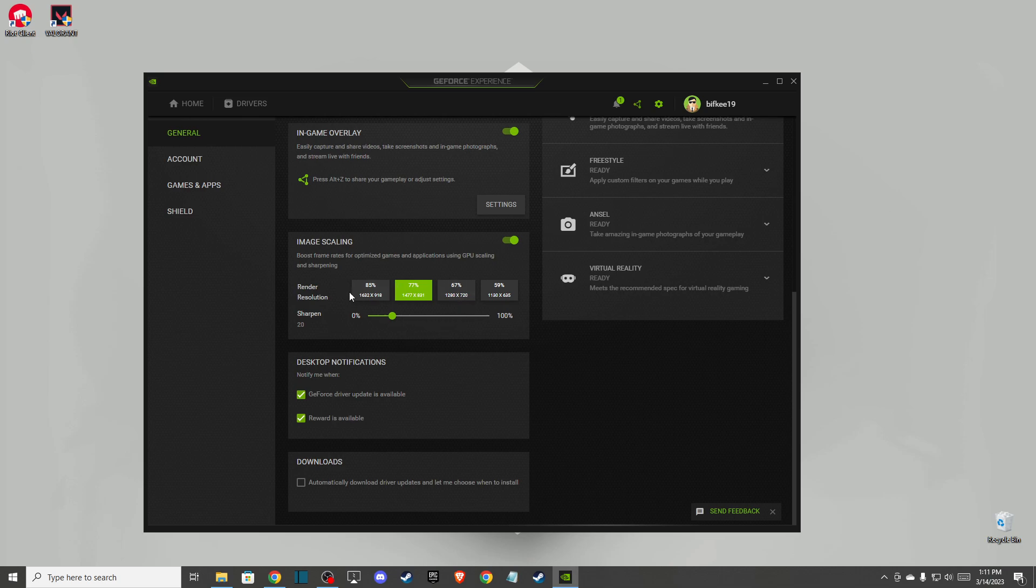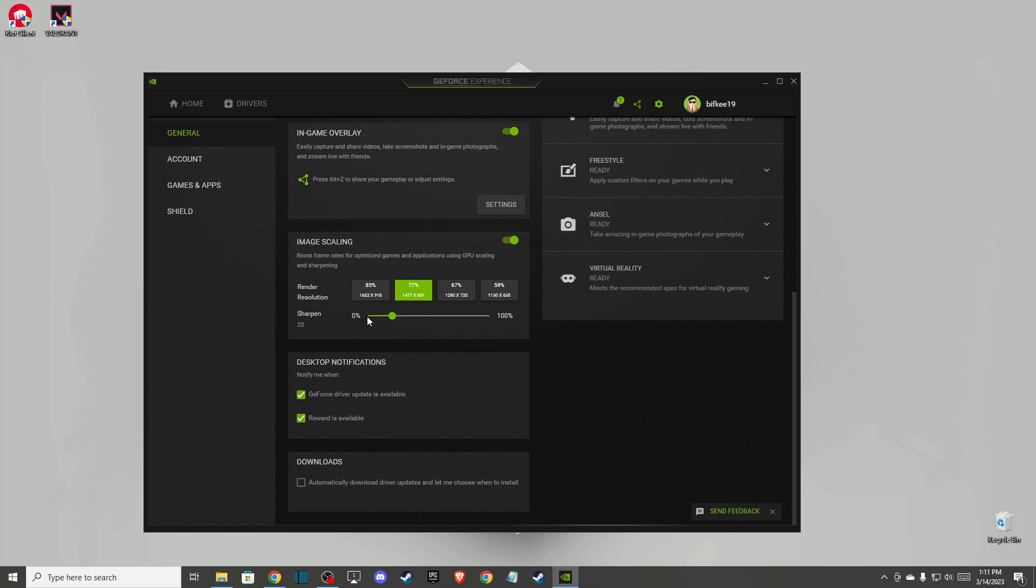These options basically will be set up automatically depending on your screen and your operating system. For me as you can see here 77 and sharpen is around 20 as well. Also you can disable GeForce driver update notifications and reward notifications.